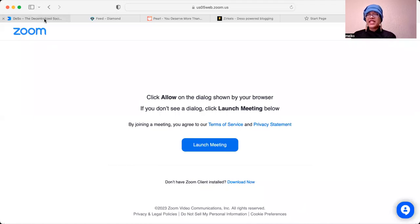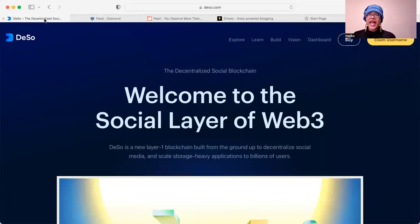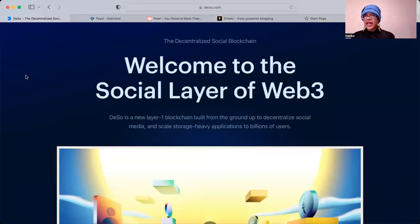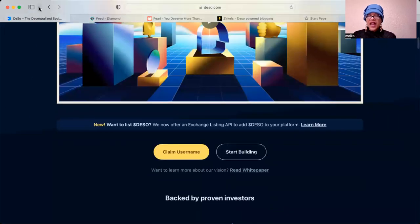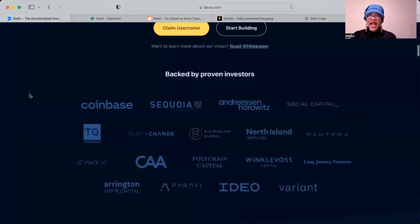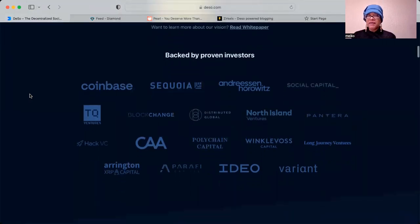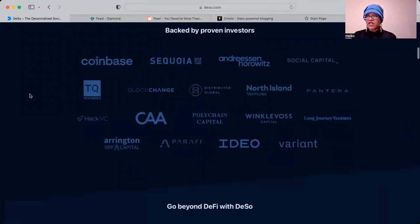Hello everybody, and this is Miko. I'm going to talk to you about decentralized social, in particular DSO. I'm going to share my screen because I want to show you what it is that you can do with DSO. It's a really great decentralized social platform, and it is the social layer of Web3. It's backed by many great investors, including Coinbase and Andreessen Horowitz.